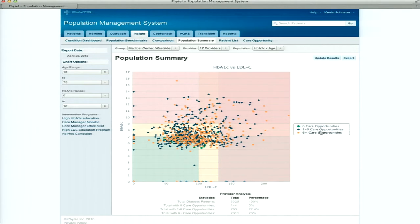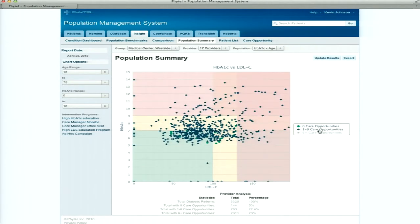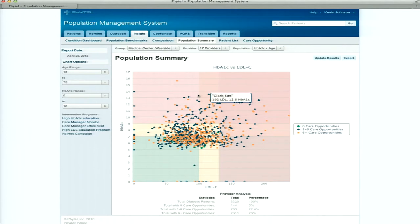We also have a couple of other dimensions in the color of the dots — patients that are under control with no care opportunities, those with one to six care opportunities, and those with six plus. We can actually hover over a dot and know who the patient is. We can zoom in and really start playing with the population. But looking is not enough. Having a report that shows patients on a graph or one I download to Excel just drives hundreds of interventions that I can't act on.